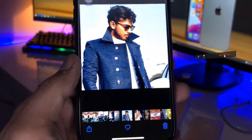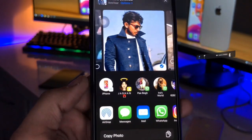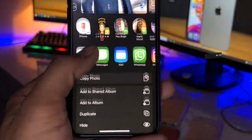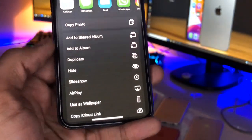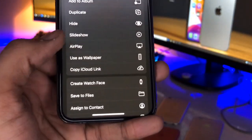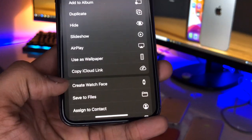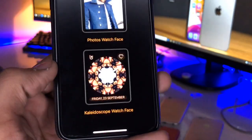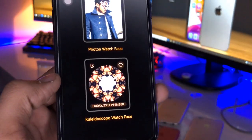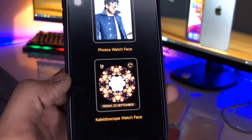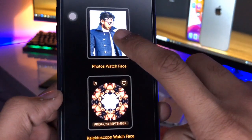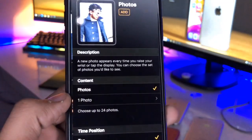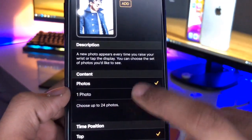Now click on the Share icon, and you'll see the option 'Create Watch Face.' Simply click on that option. You'll then see two options — select 'Photos' for the face.